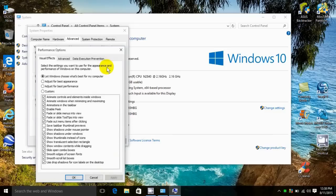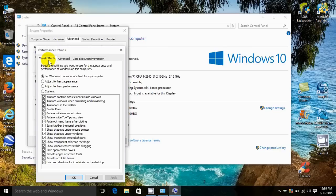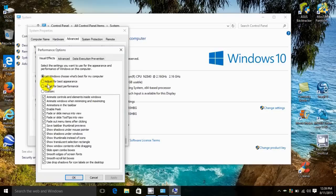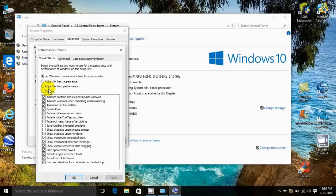That opens up the performance options window. Under the visual effects tab we have four options: let Windows choose what's best for my computer by default, adjust for best appearance, adjust for best performance, and custom. What we want to do is check the mark on adjust for best performance.